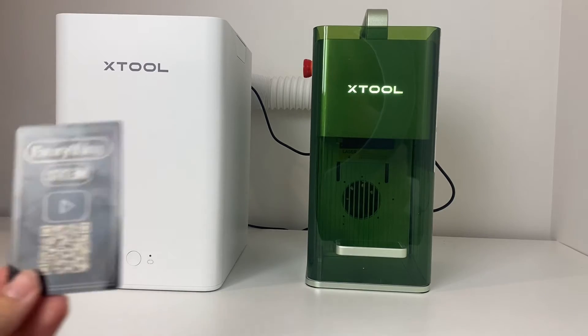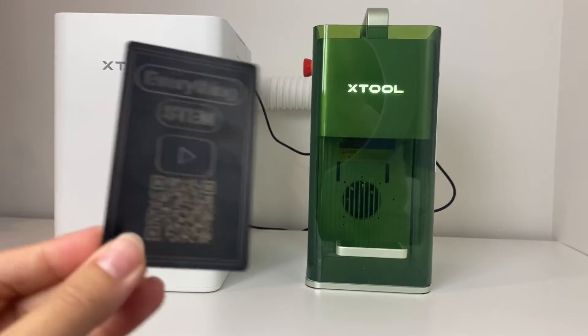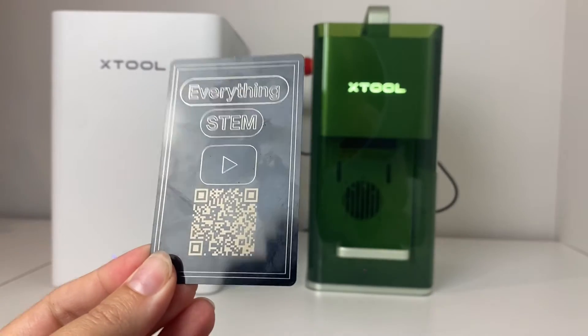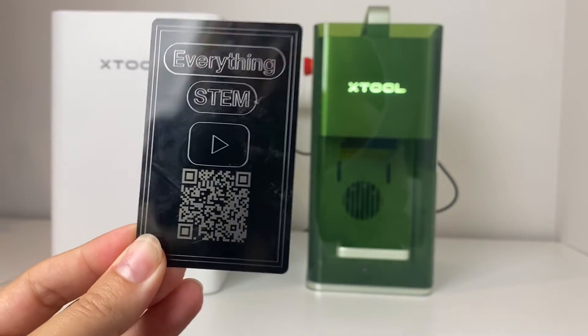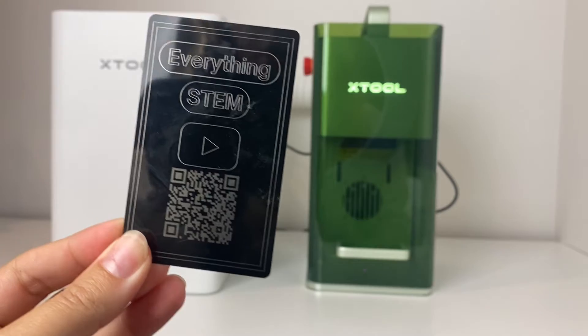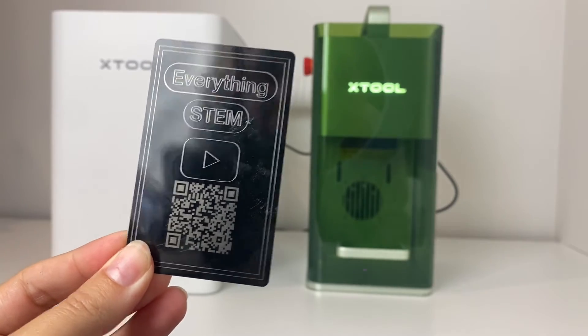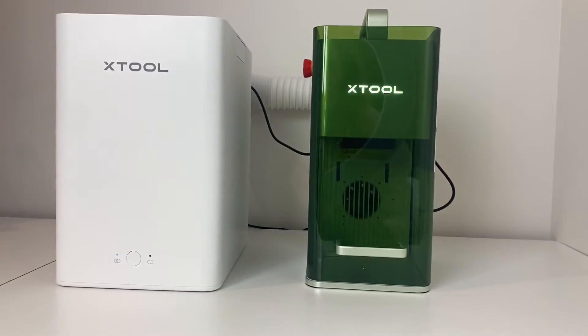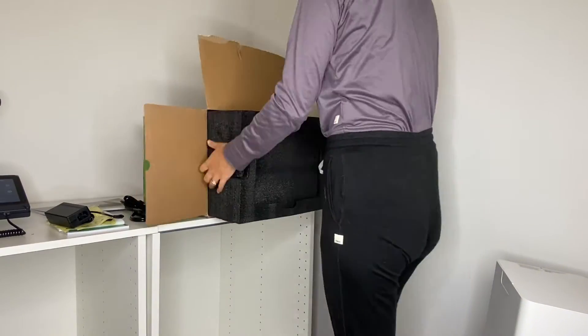So this is the Xtool F1. I'm excited to show you today how I got it set up, unboxed, and created a business card that looks like this.